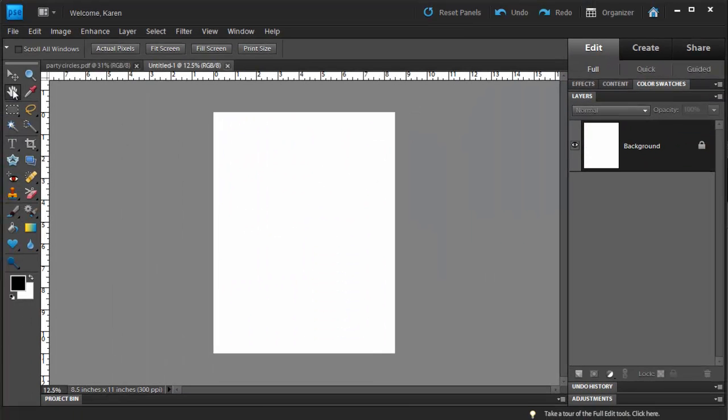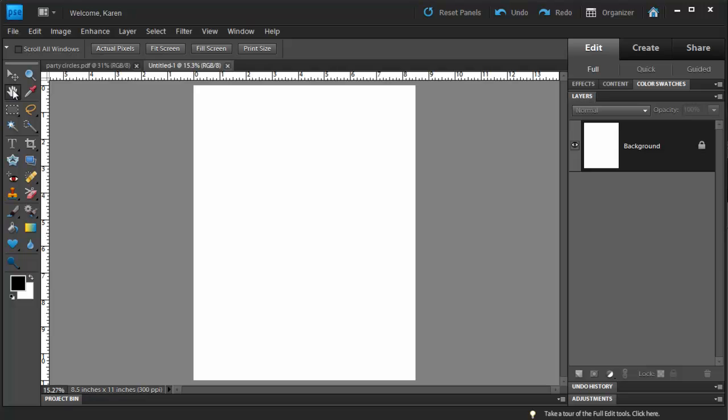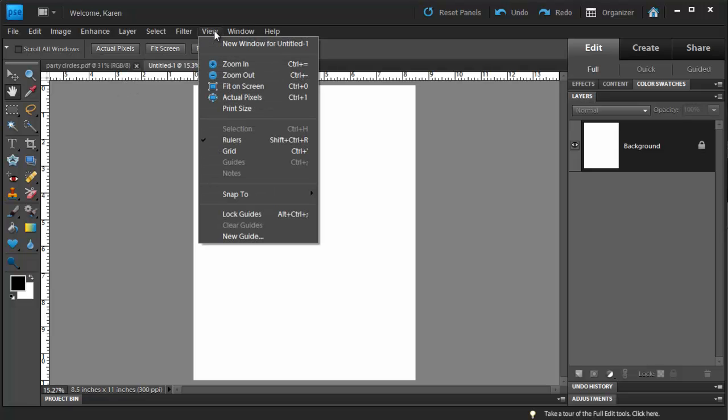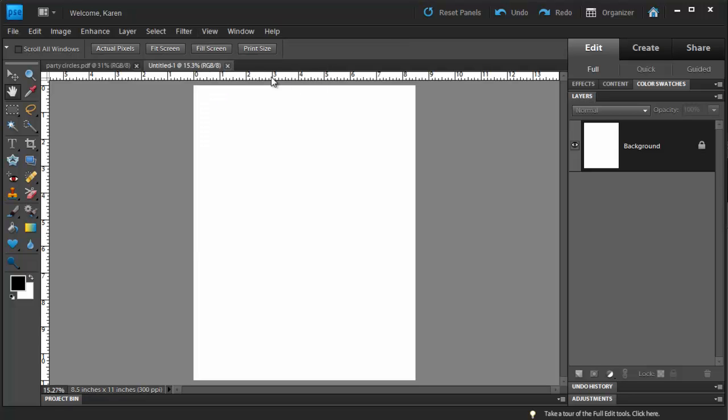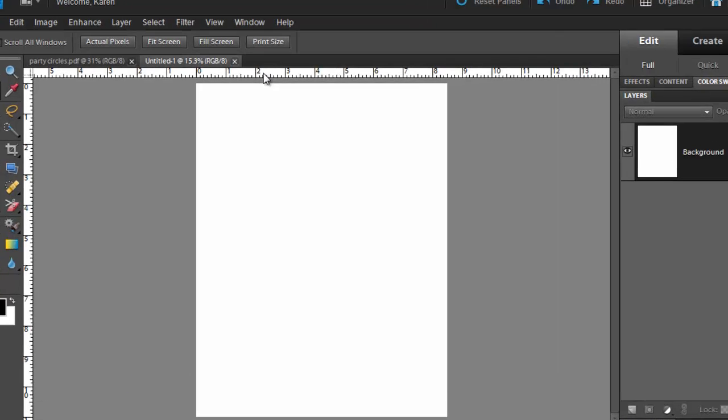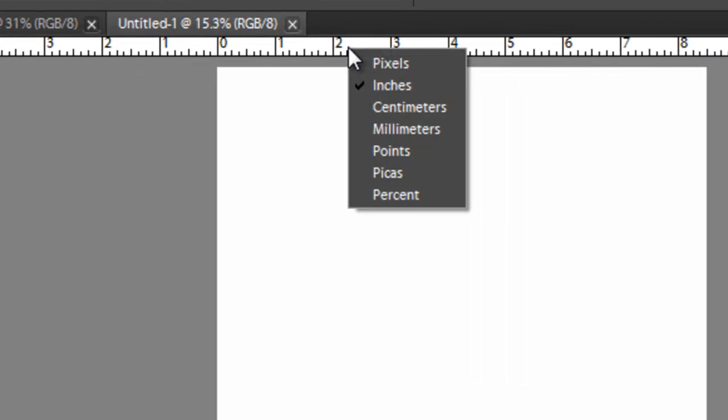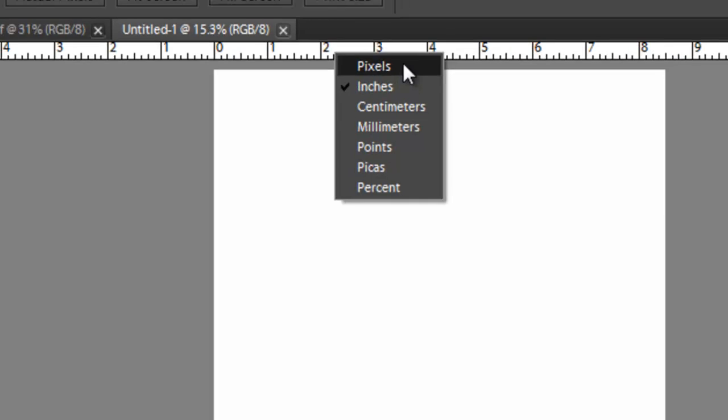Double-click the Hand tool to make the sheet fill the screen and make sure that the rulers are displayed. From the View menu, choose Rulers. If your rulers are showing any other measurements, such as pixels, right-click on the Top Ruler and then choose Inches from the list.